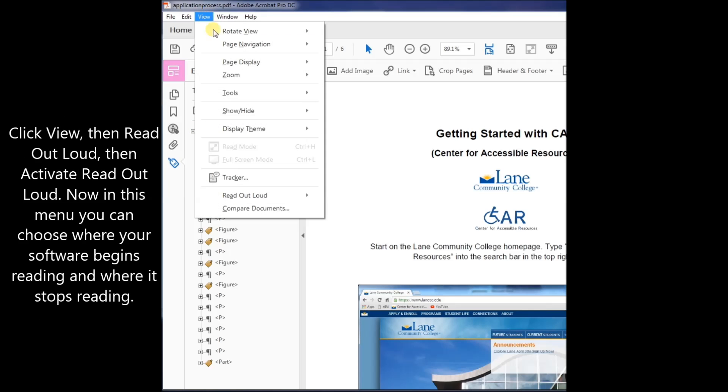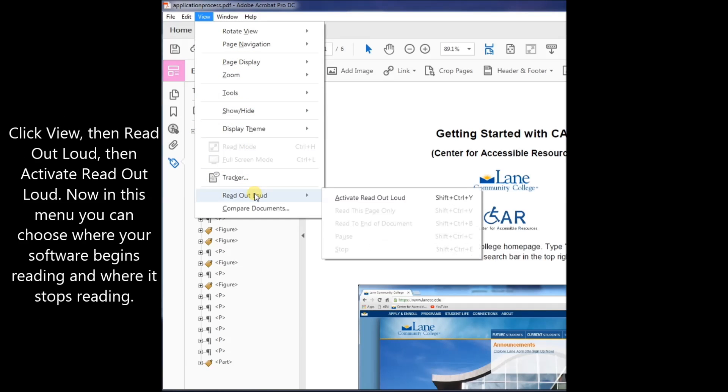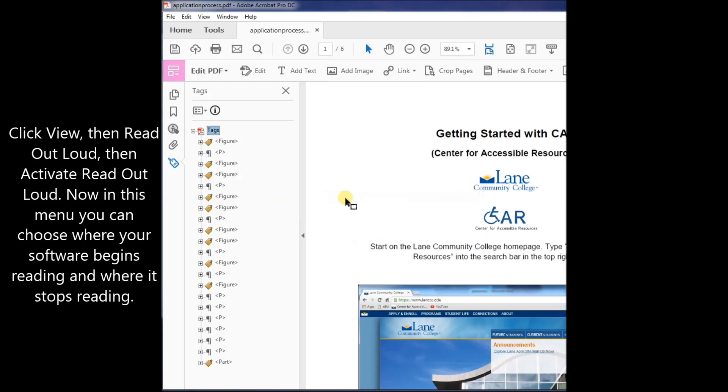Click View, then Read Out Loud, then Activate Read Out Loud. In this menu, you can choose where your software begins reading and where it stops reading.